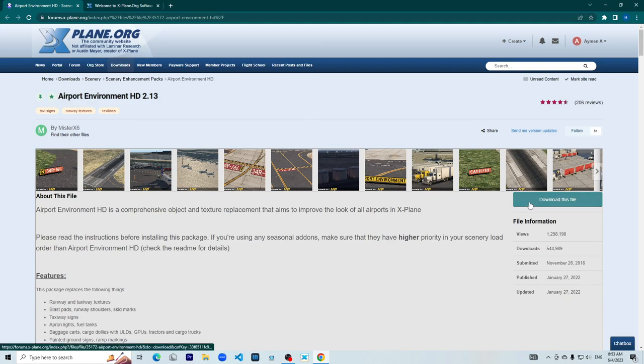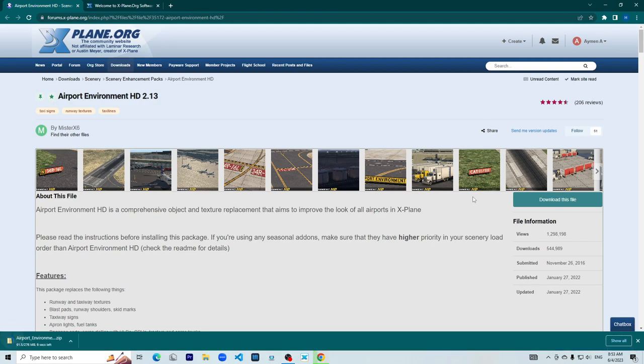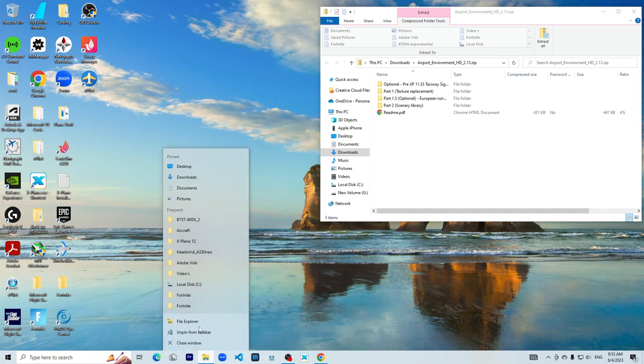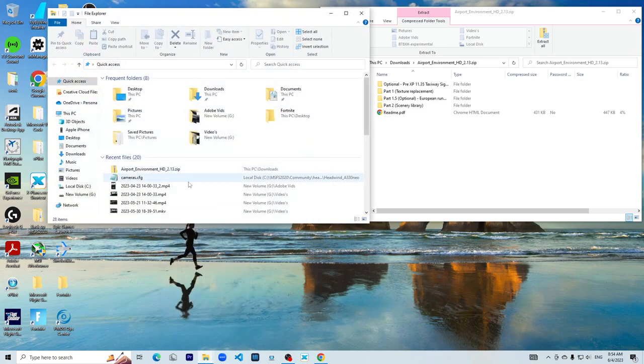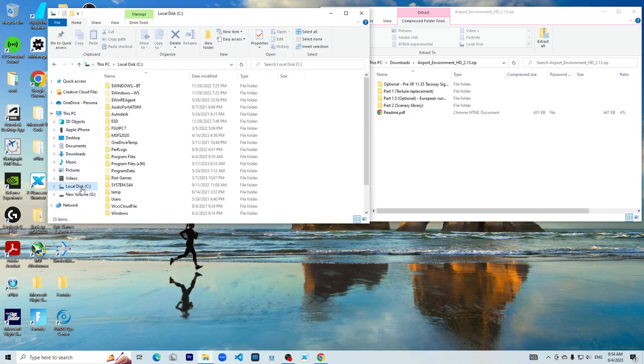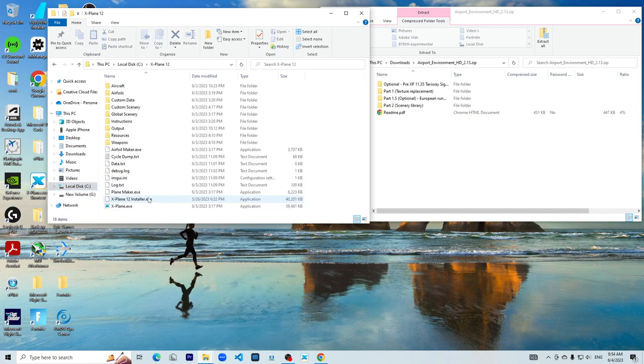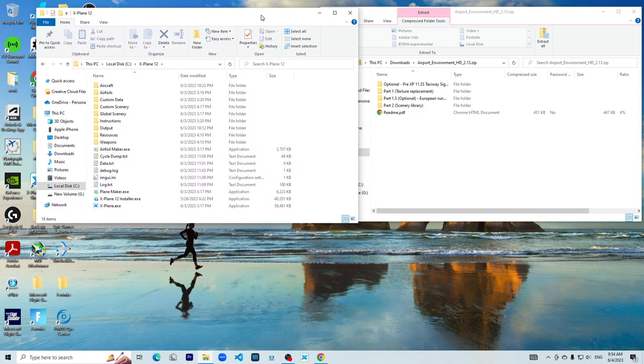Next thing you want to do is download the file. Now that it has been installed, what you want to do is open another file explorer page and go to where X-Plane 12 is installed. Okay, now that you are here...